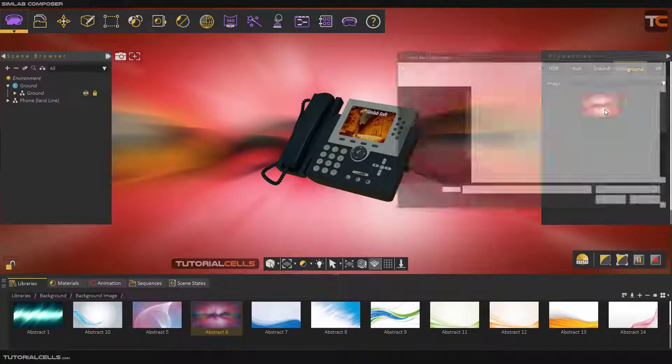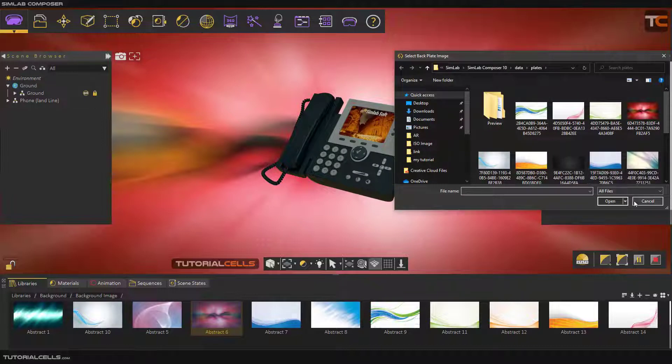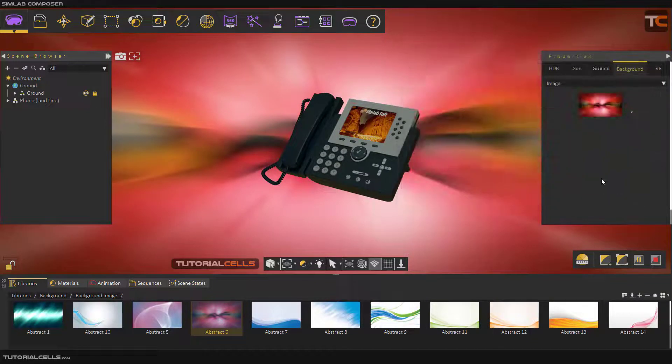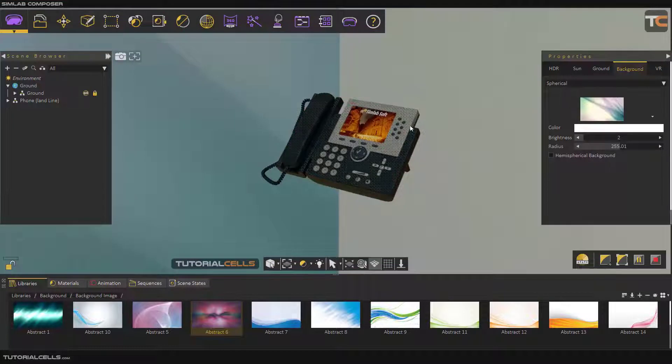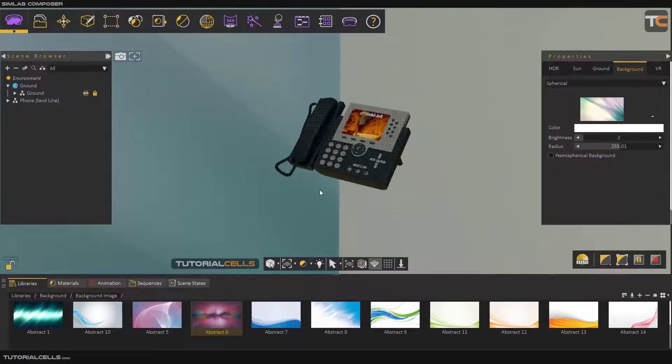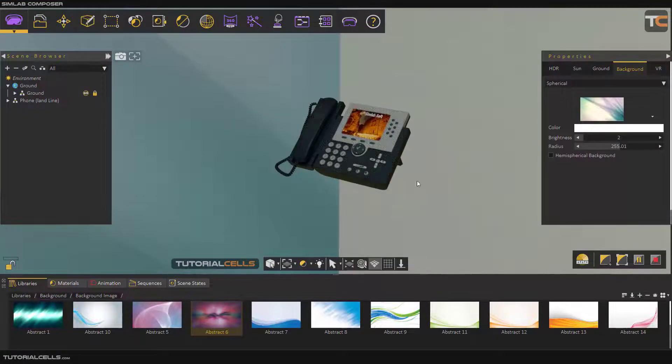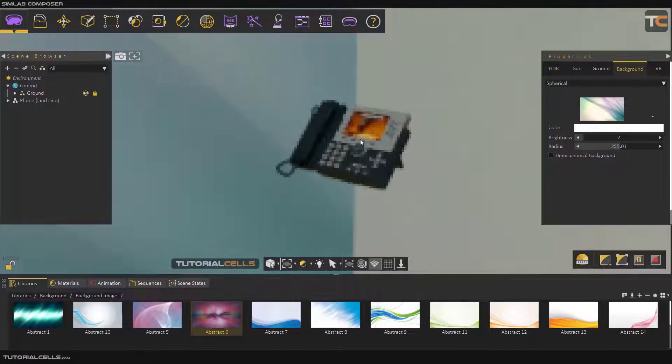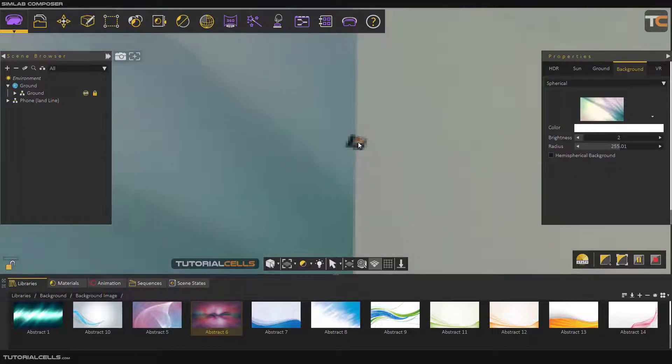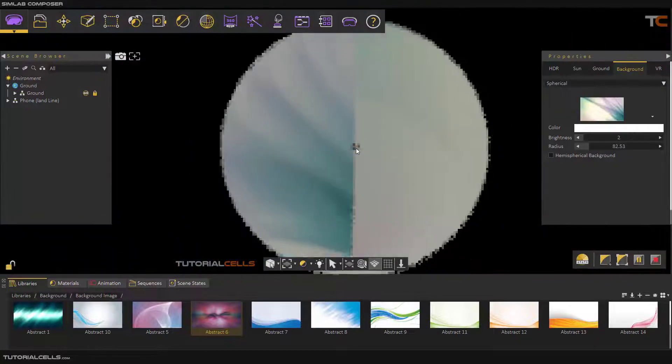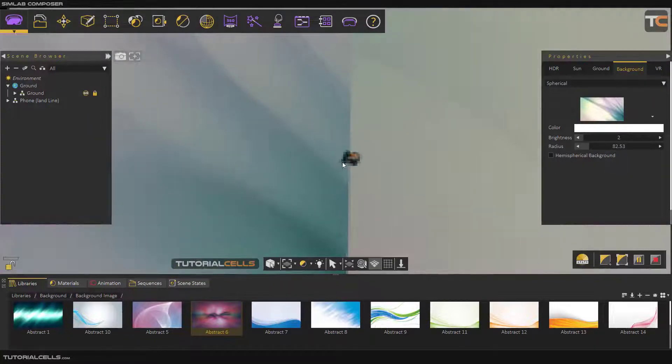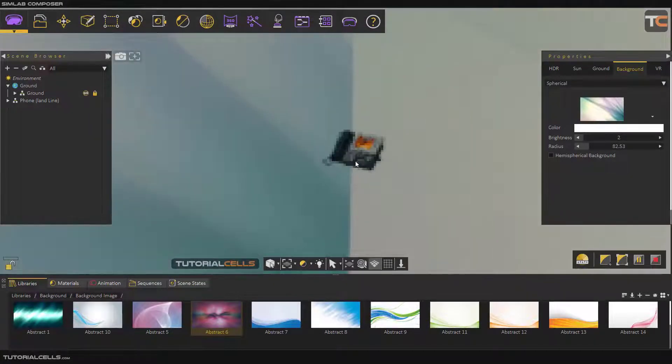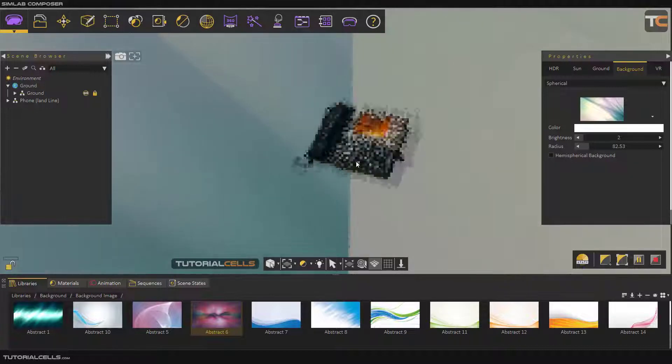Another thing is the spherical. This makes a spherical projection of that image for you. For example, as you can see, if you change the radius of the spherical, if you scroll back you can see that spherical here. This makes this 2D image into a 360 image for you.